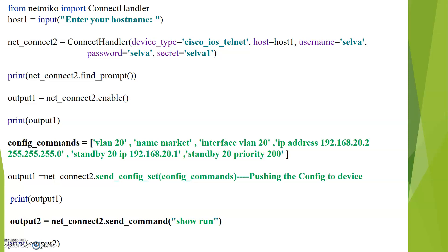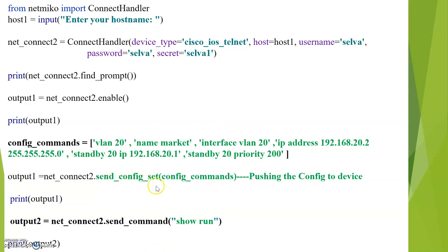I am going to push the entire configuration to the device using the Netmiko tool. The variable config_commands is defined with VLAN 20, the VLAN name, and the HSRP configuration for that VLAN. This entire set of configuration is pushed to the device using the command send_config_set.